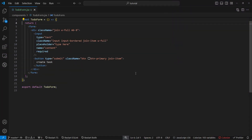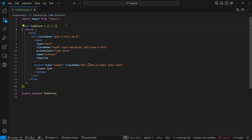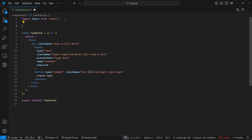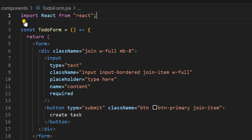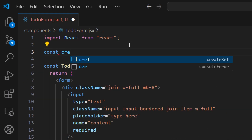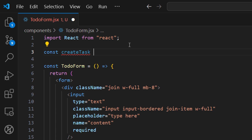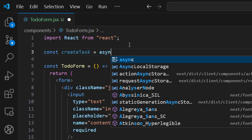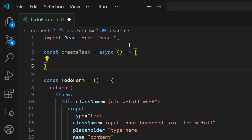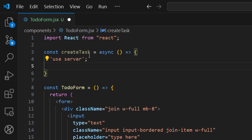Now let's create our server actions. There are a couple of things to be aware of. If you want to create a server action inside a server component, you can do it in the same file. If you want to use a server action inside a client component, you need to define it in a separate file and import it. Let's create our server action and name it 'createTask' as a const arrow function.